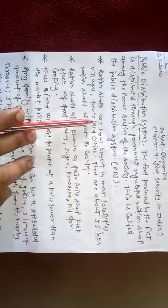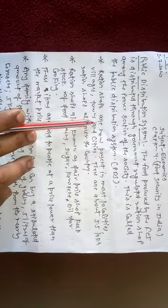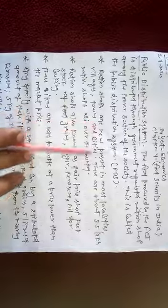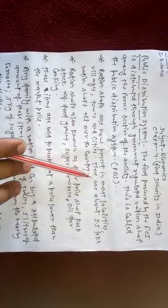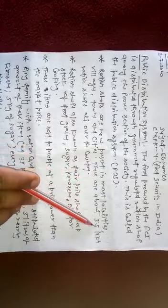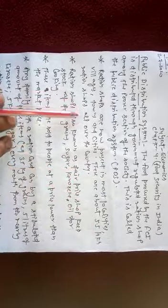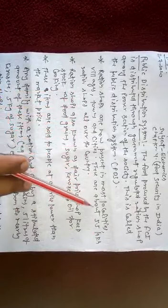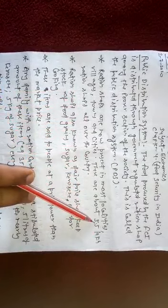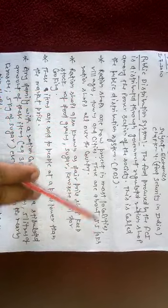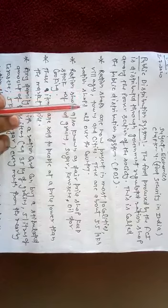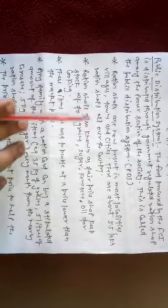If you have not the ration card, then you will not take the benefit. So there are about 5.5 lakh ration shops all over the country. In our country more than 5.5 lakh ration shops are present across the country.